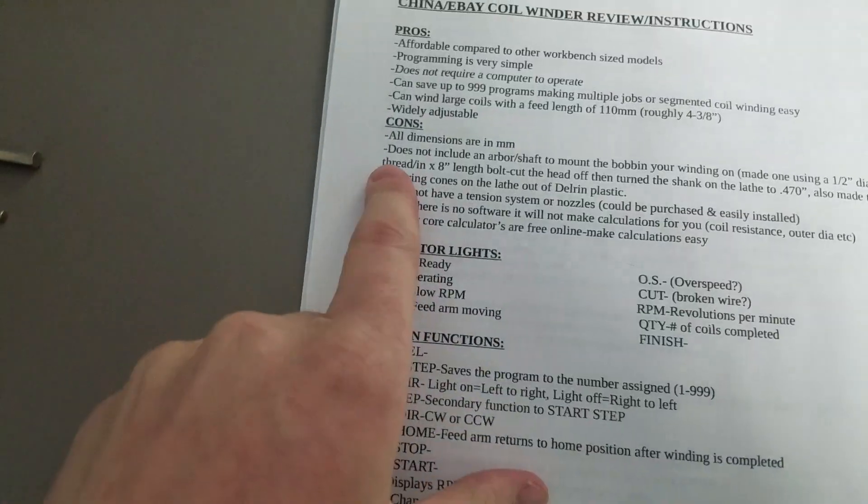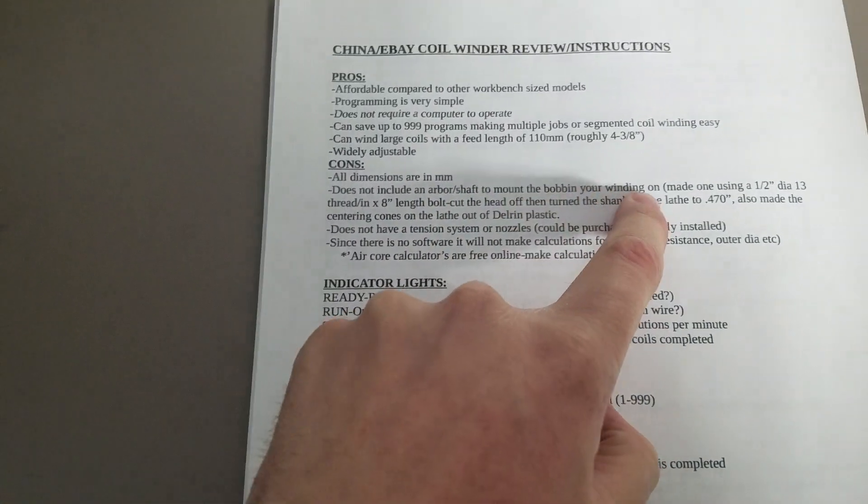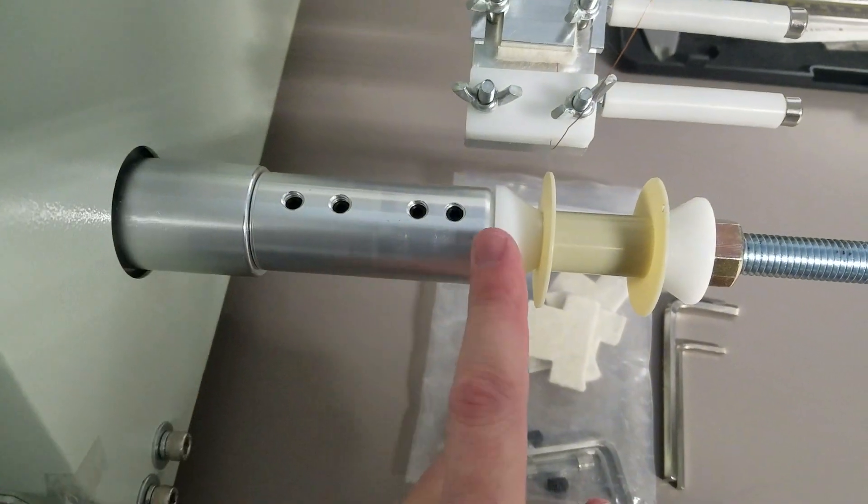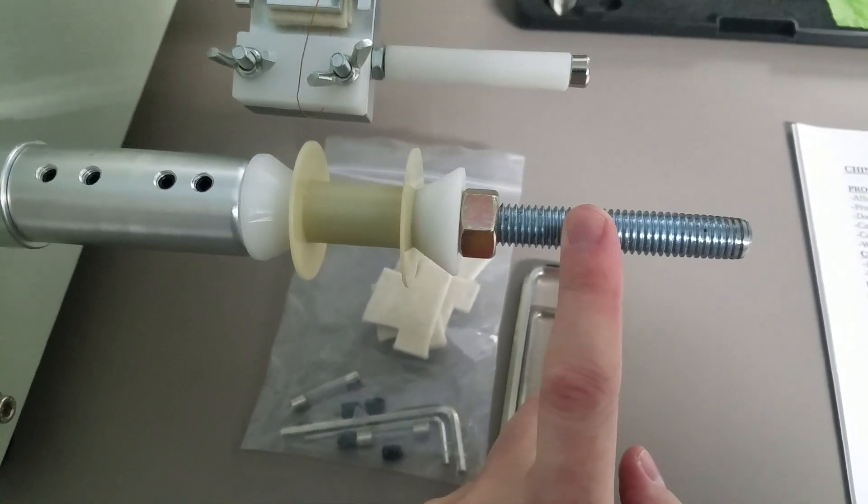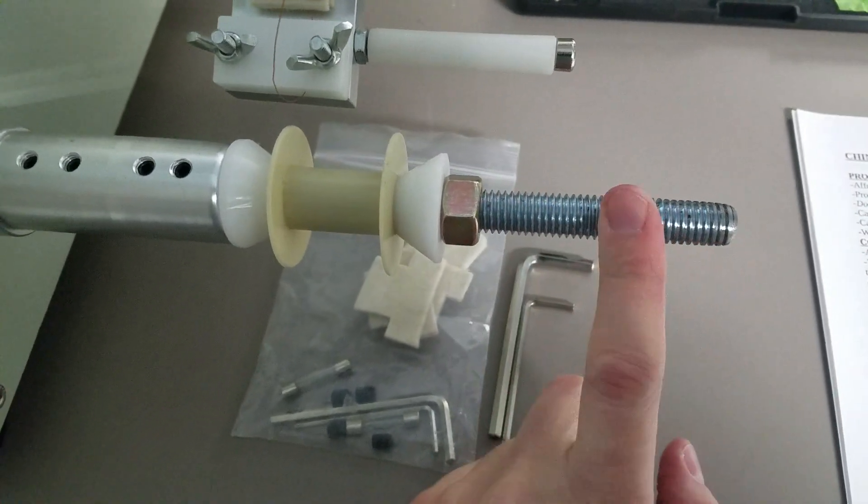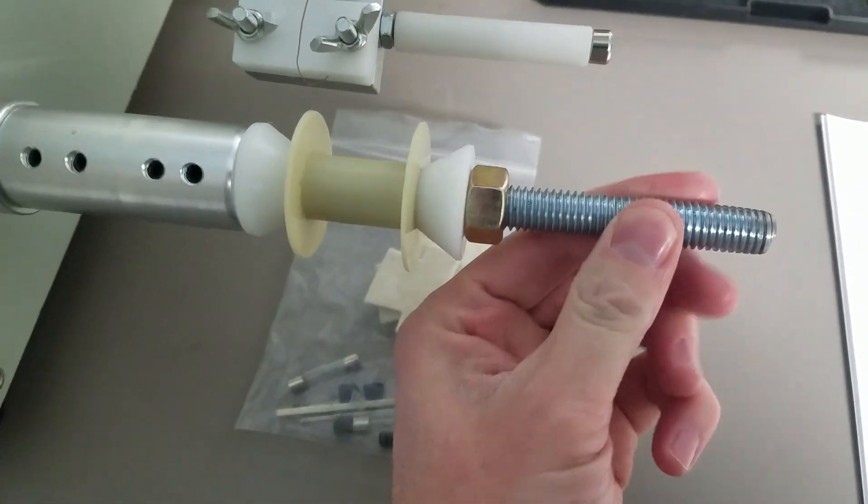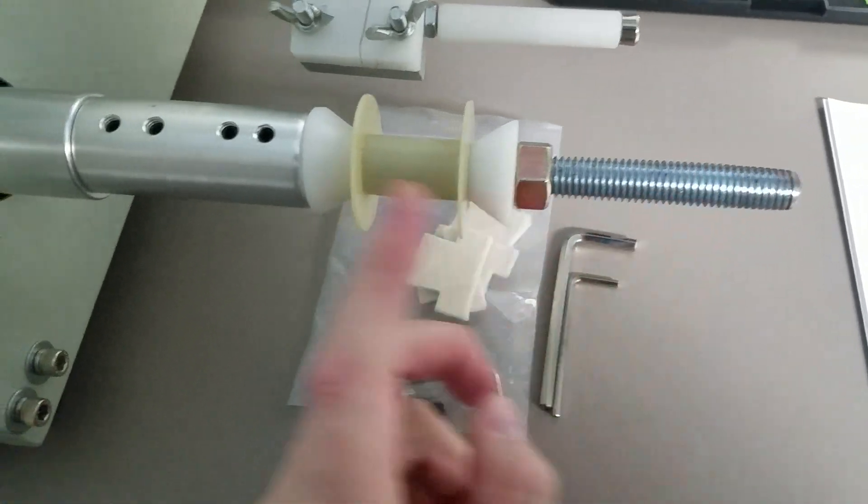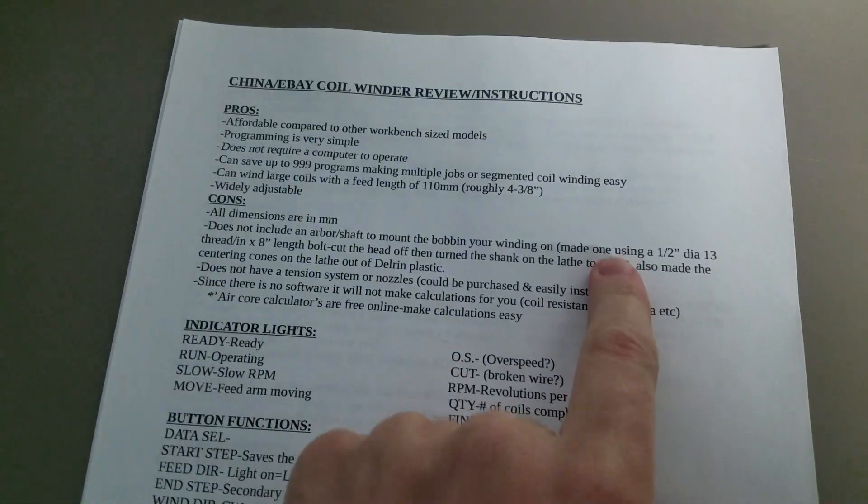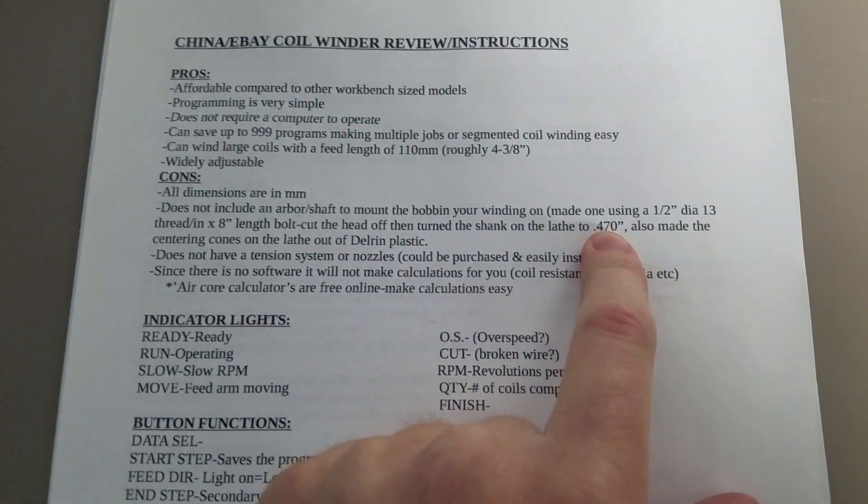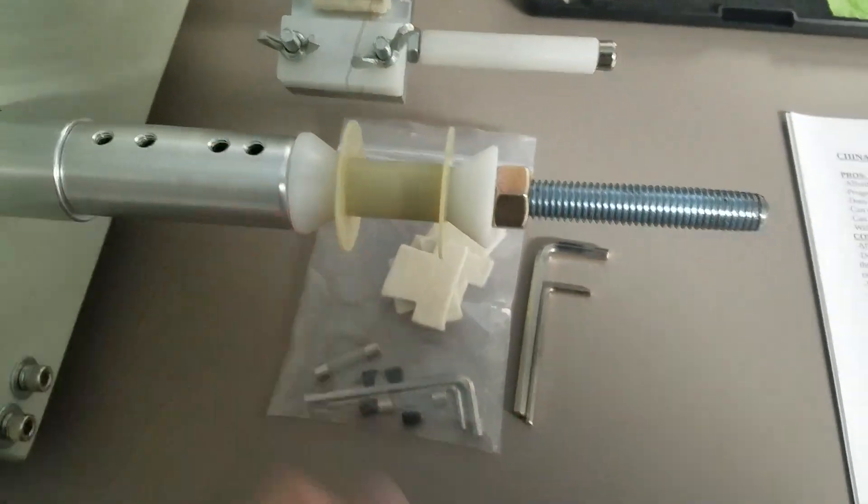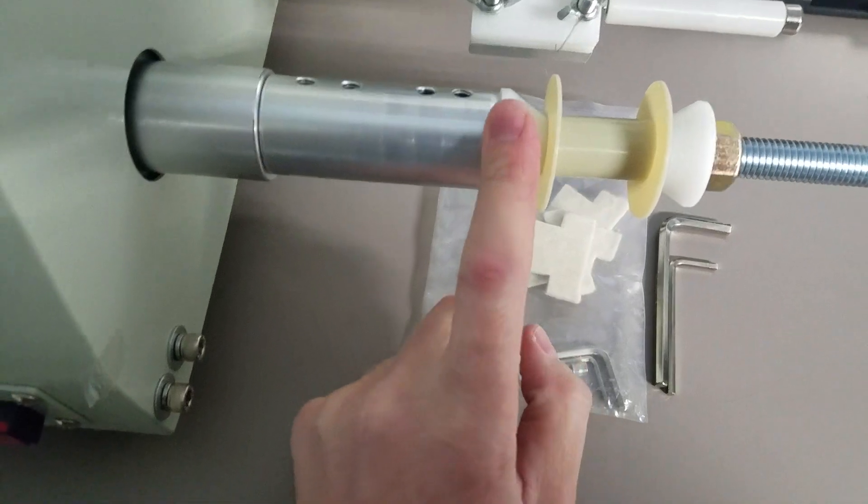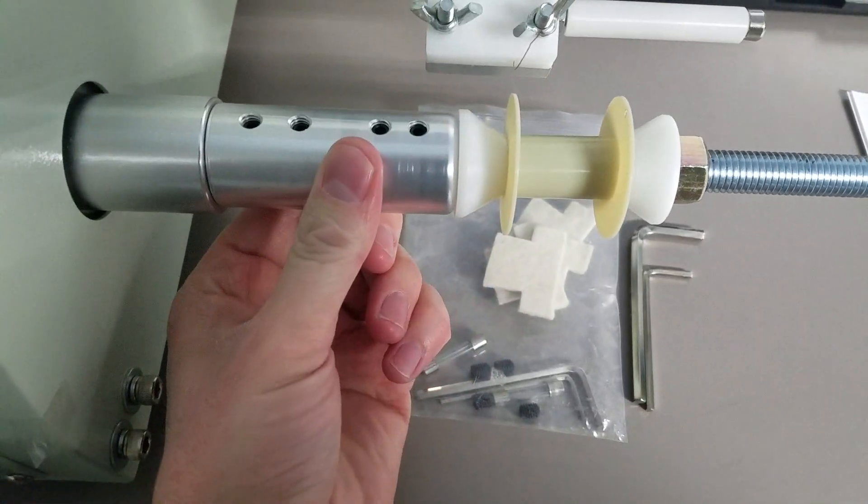It does not include an arbor shaft to mount the bobbin you're winding on. When I got it out of the box, this is all there was. I went to Home Depot and bought this 8-inch bolt, half inch diameter, 13 threads per inch. Got it home, cut the head off, but it wouldn't fit inside the hole. So I took it on my lathe and turned it down to .470 inches. That gave me a nice tight slip fit. And I made these little centering cones on the lathe as well. They're just Delrin that I had.